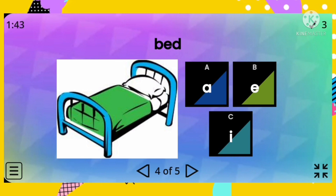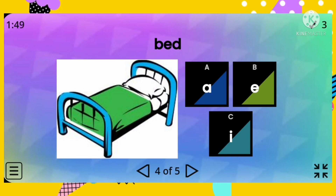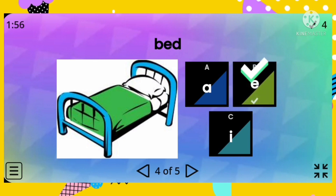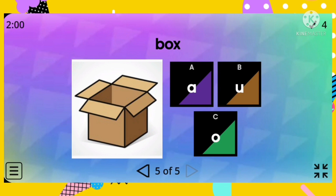Number four: bed. Is it letter A, letter E, or letter I? The correct answer is letter E. That's fantastic!